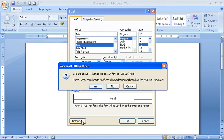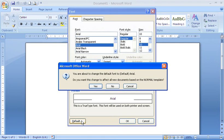If I click on default, I get a warning message just warning of the severity really of what we are doing and that it will affect all documents based on the normal template. So all we are doing really is changing the normal template, but this will affect all the new documents from now on.